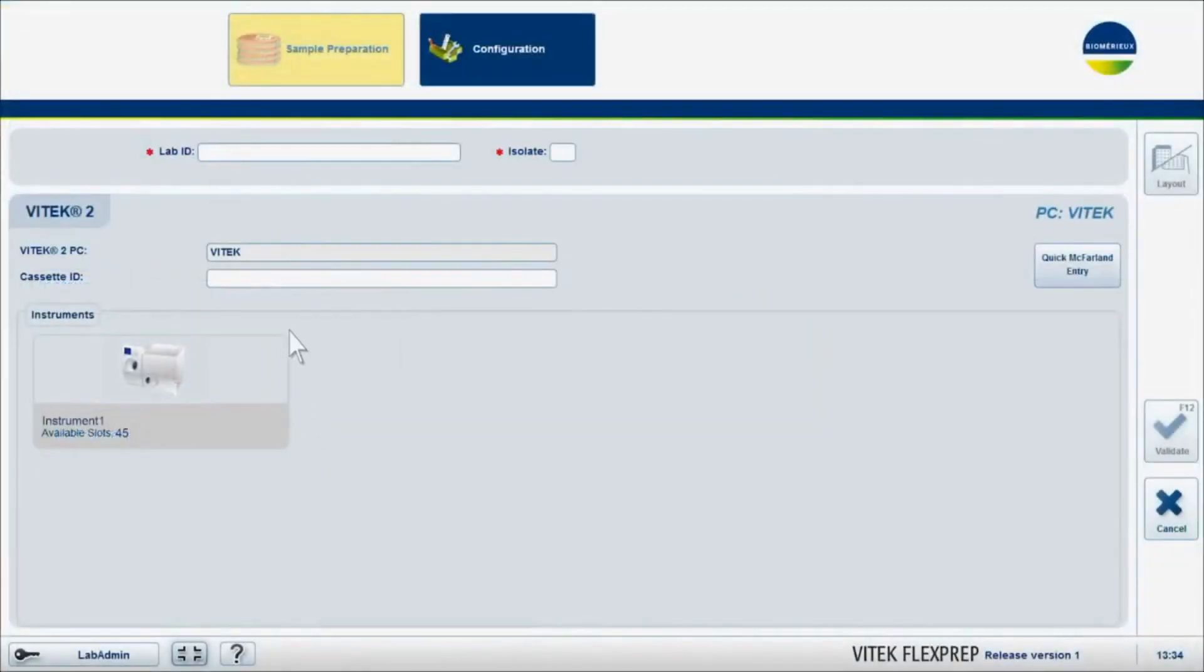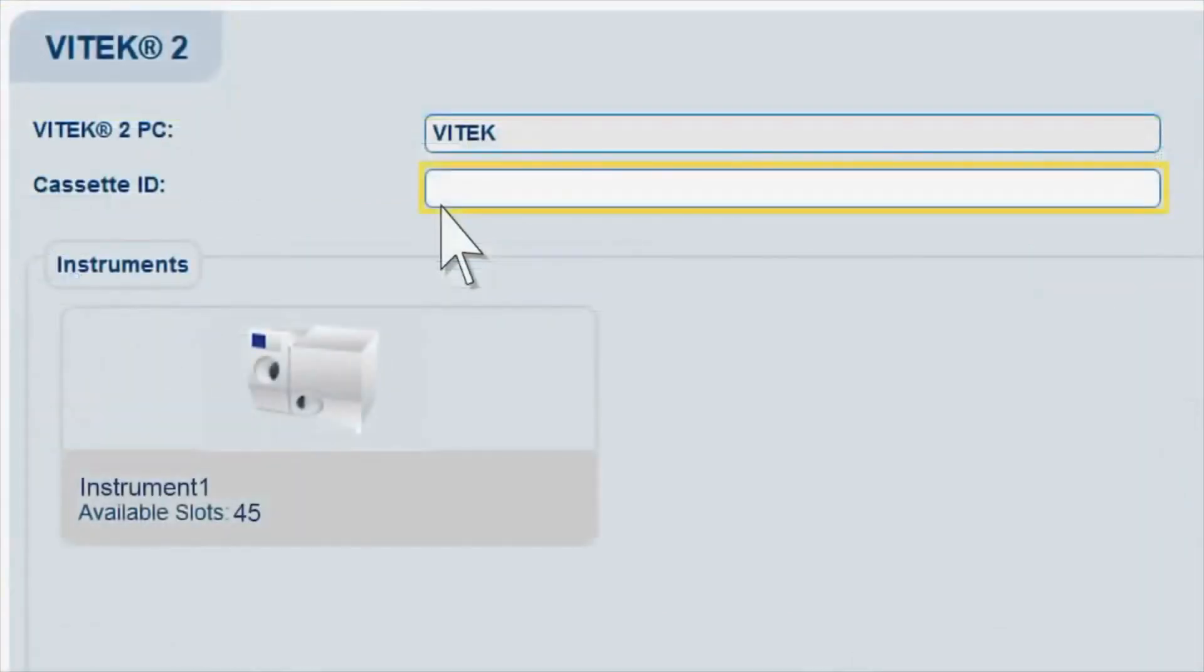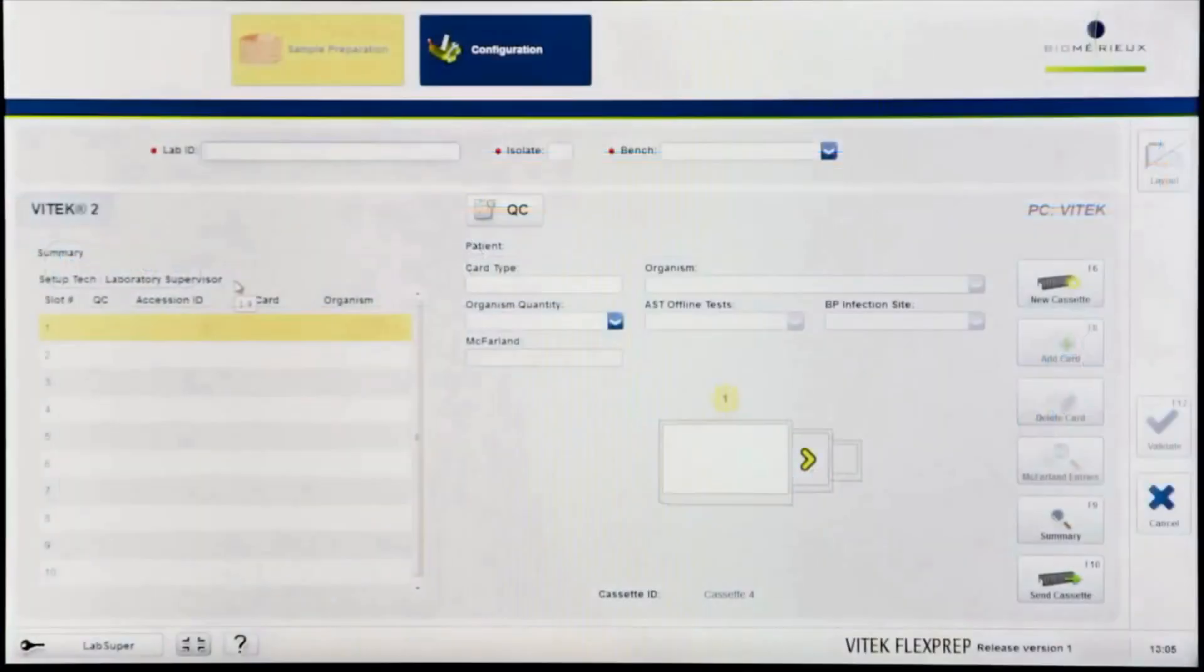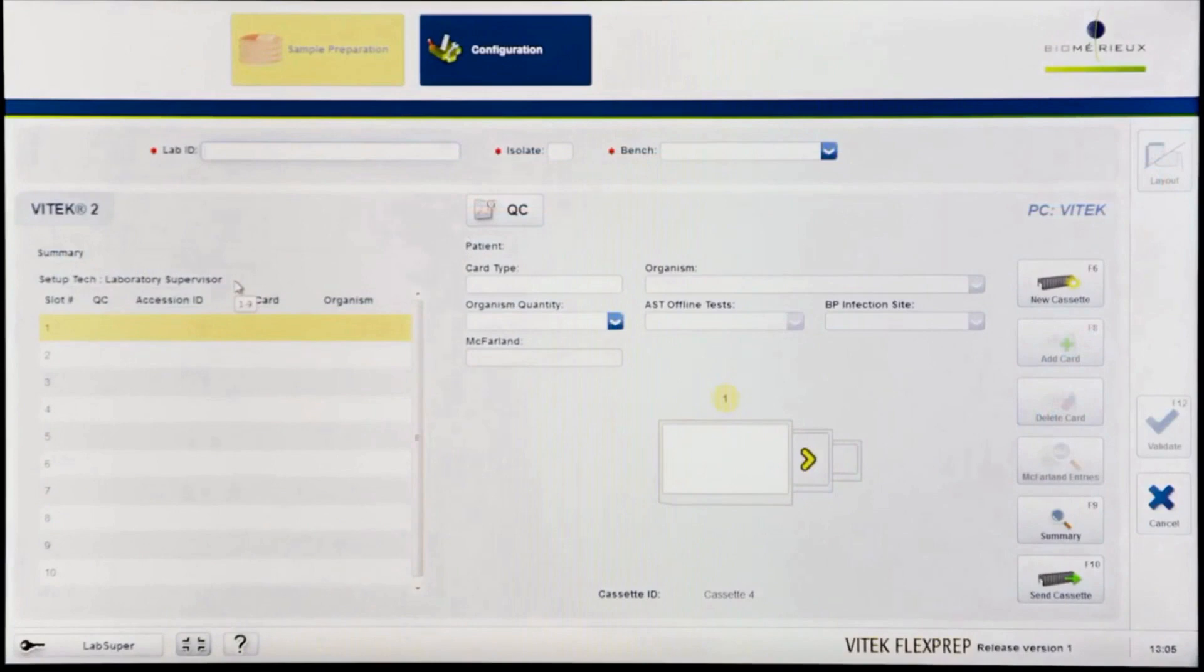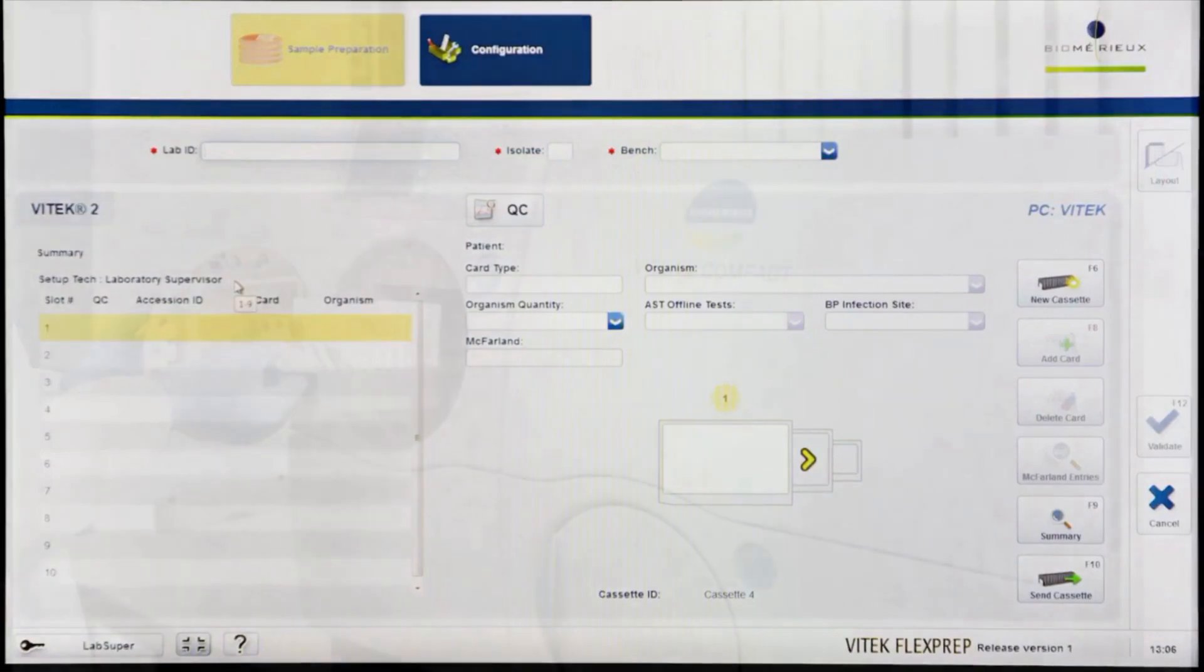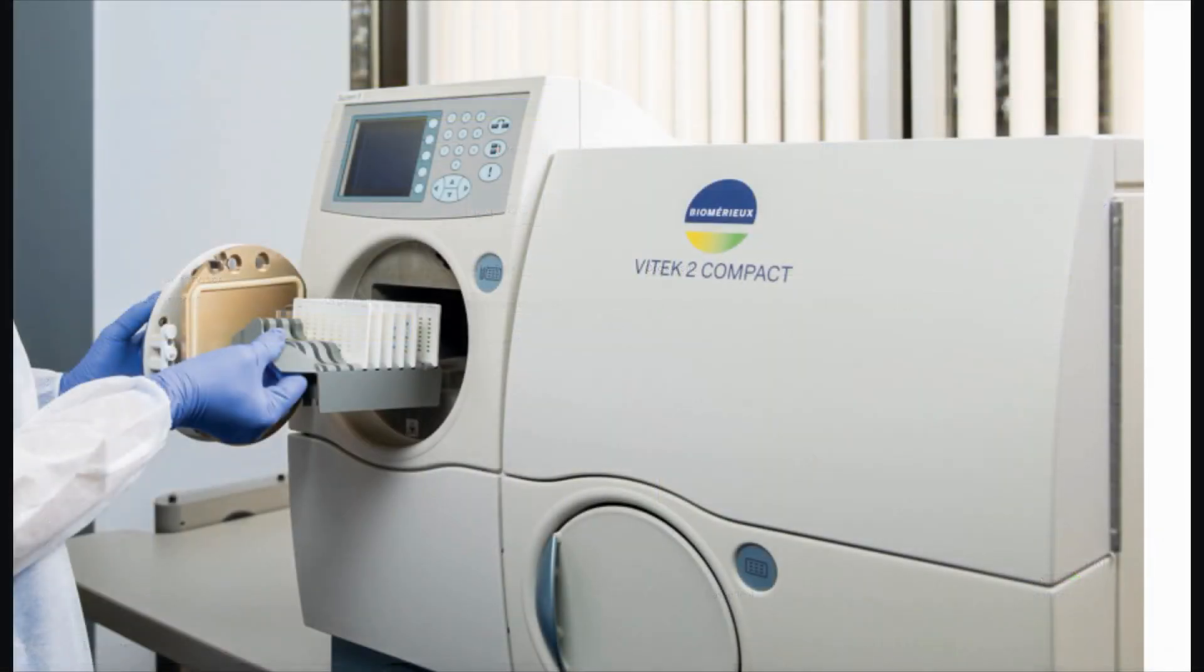Click in the Cassette ID field. Enter the desired cassette ID for the cassette in use and press Enter or scan the barcode located on the cassette. Only numbers 1 through 9 may be used for a cassette ID. There may only be one active FlexPrep cassette per cassette ID. If a FlexPrep cassette has already been defined utilizing the desired cassette ID, it must be loaded into the instrument before a new FlexPrep cassette can be defined with the same cassette ID.